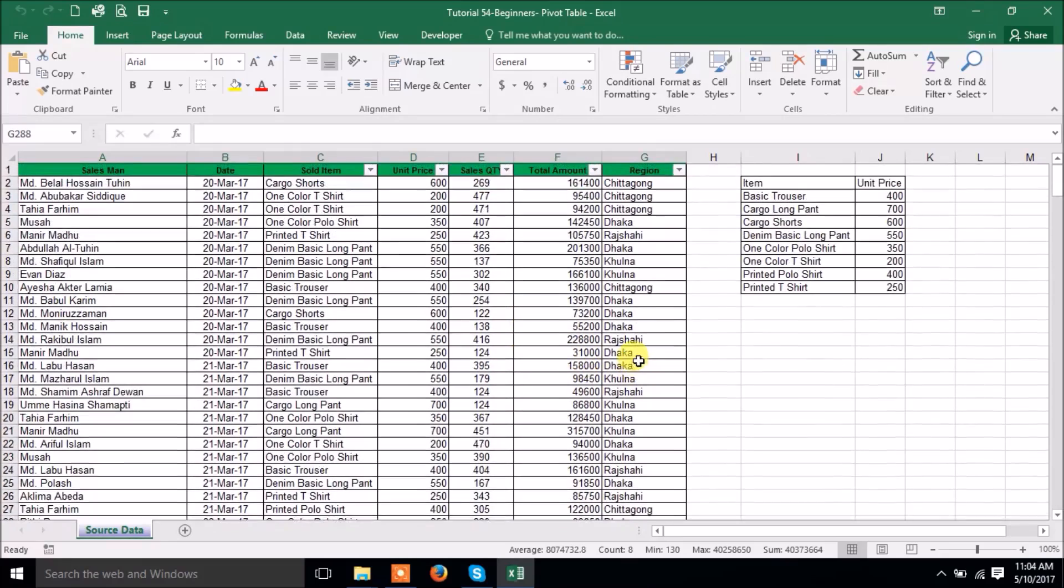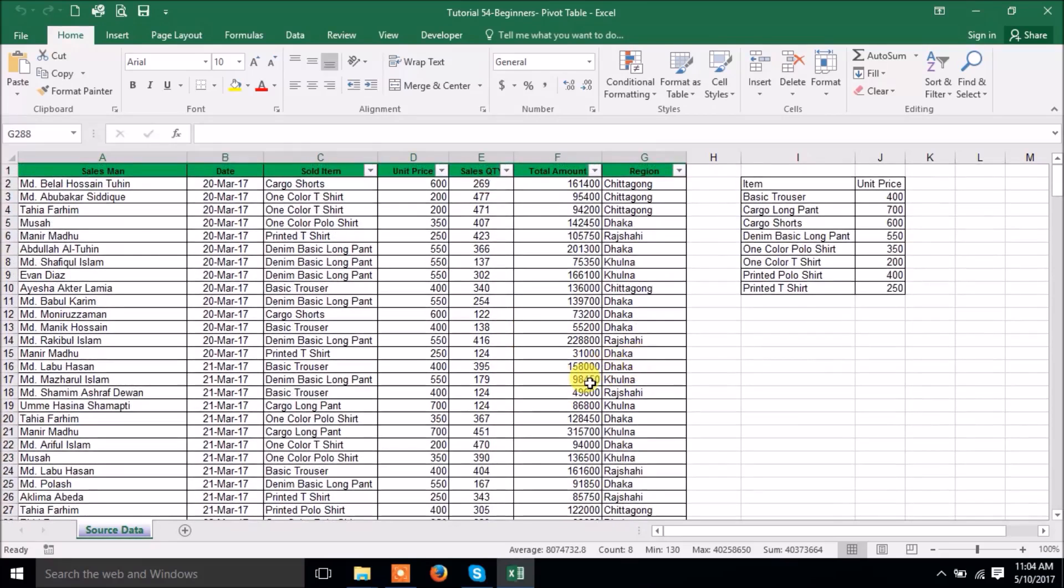We will try to make a video tutorial series for Pivot Table where we will describe all the points as maximum as I can. So let's have an idea about Pivot Table.